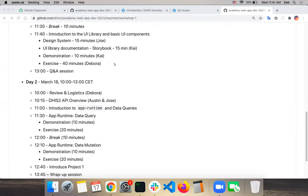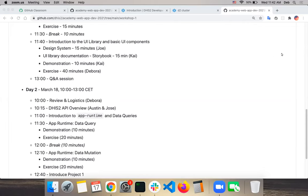Kai will give a demonstration about the components and talk about the newly renovated UI library documentation that uses Storybook. And then I will go over the exercises for this assignment. Joe, I think you are ready to share your screen.